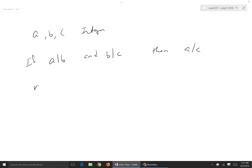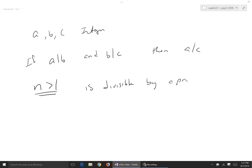Any integer greater than 1 is divisible by a prime number. That's something you've done your whole life through prime factorizations and factor trees.